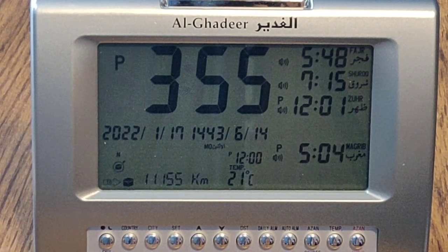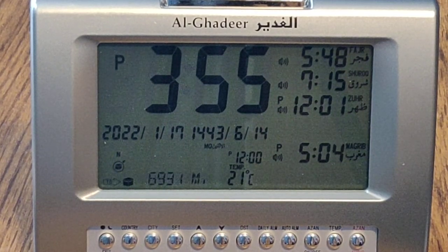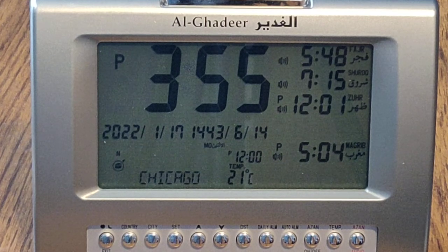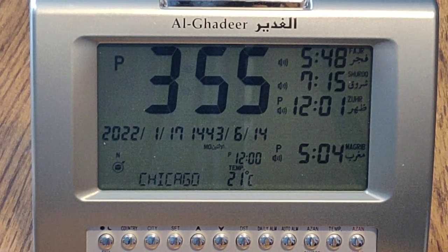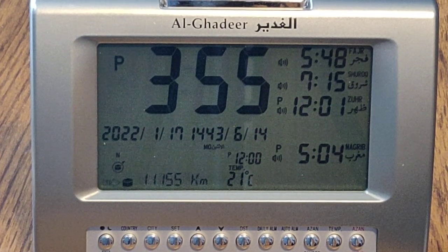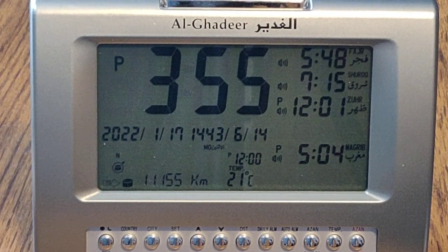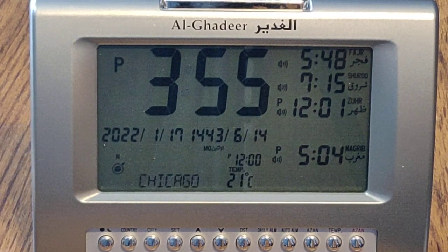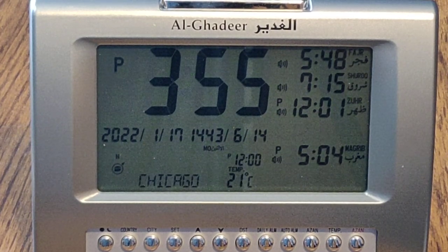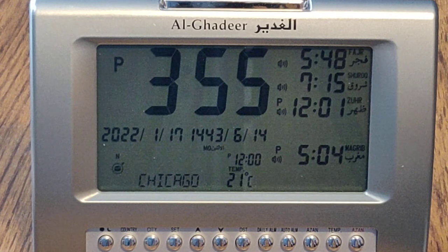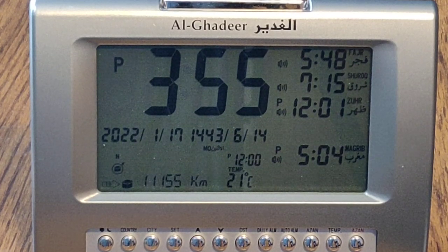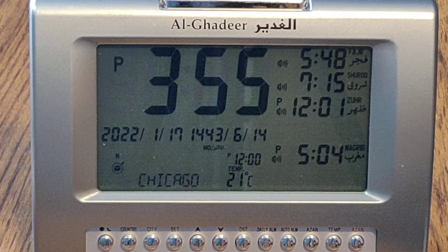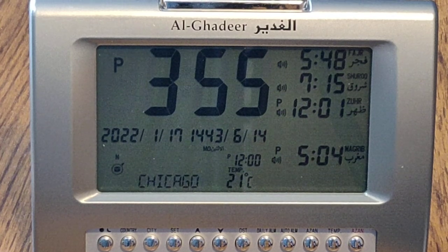Assalamu alaikum. This video will explain how to set up the Al-Radish Shia Azan clock in a step-by-step process. Please watch other videos on this channel describing the function and button layout of the clock to familiarize yourself before watching this video.